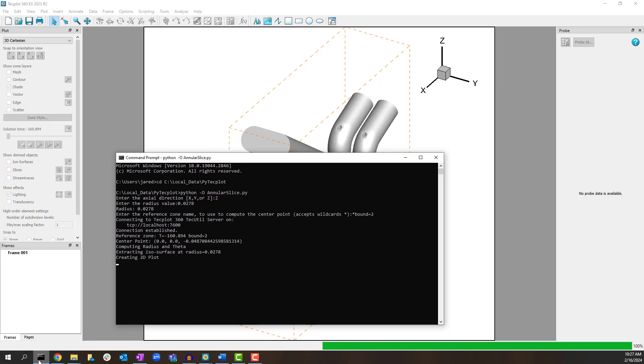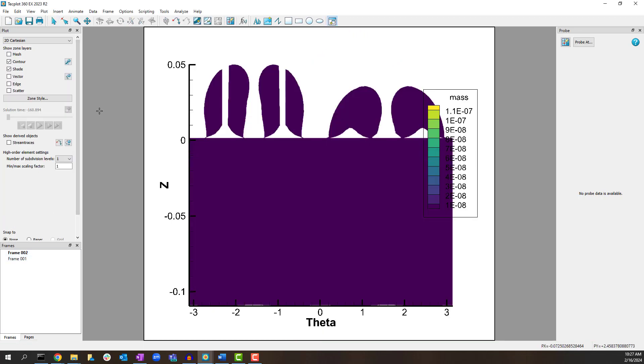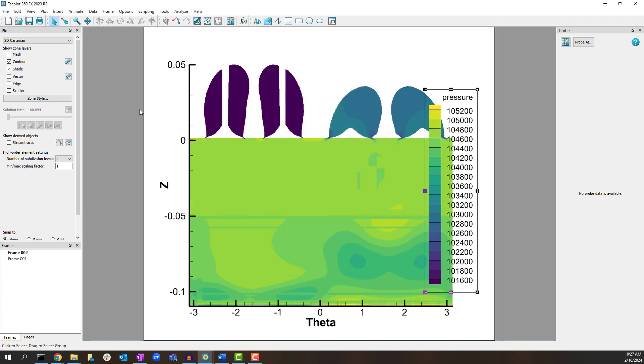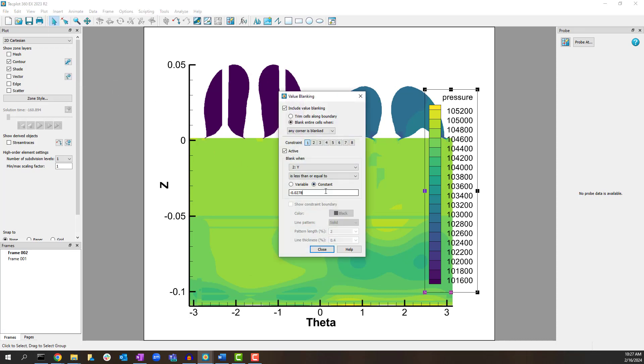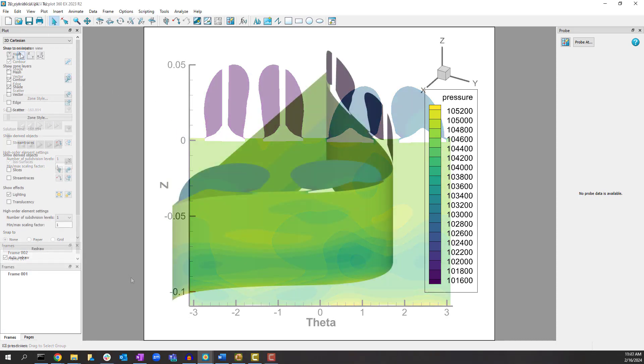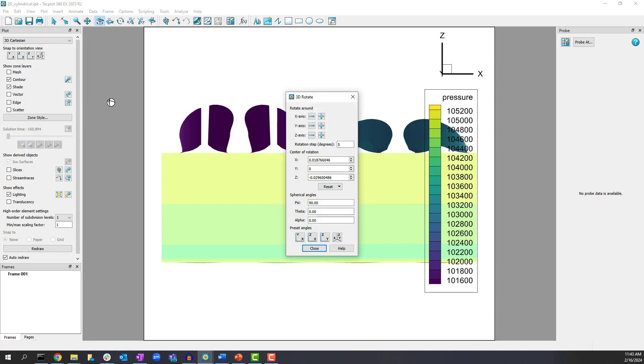The result sets up value blanking to use the minimum Y value which is not sufficient for this case. So you will have to add a small epsilon to the value blanking constraint yourself. Or as was shown earlier we can visualize the plot in 3D.